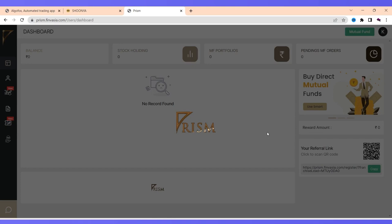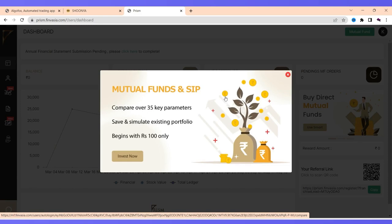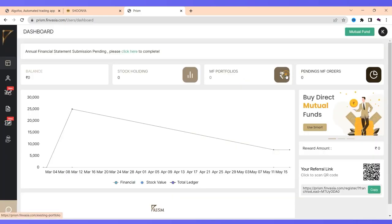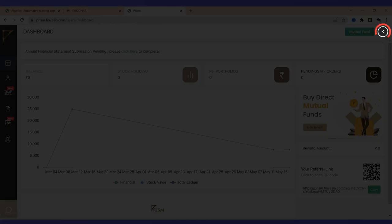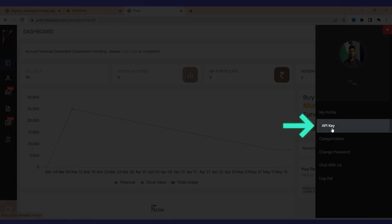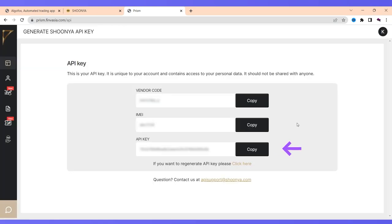The moment I verify the OTP, this is how the portal looks like. This is a kind of back office of Finvesha. Here you can check your ledger and all the other details. If you click on your name, there is API key. Just click on API key and you will see your API key and vendor code.